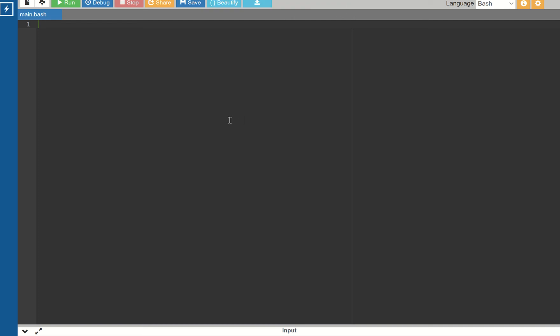Hello dear students. In this video, we will discuss the bash terminal where you can run a C program.